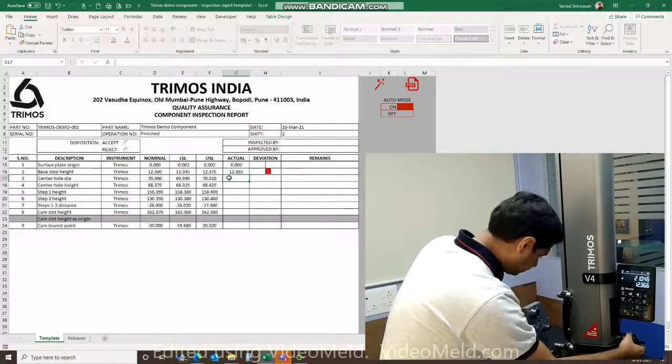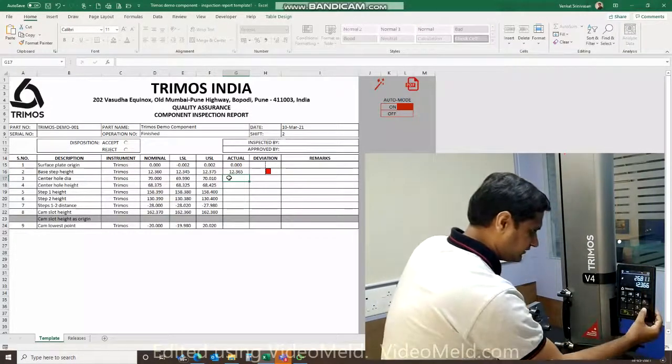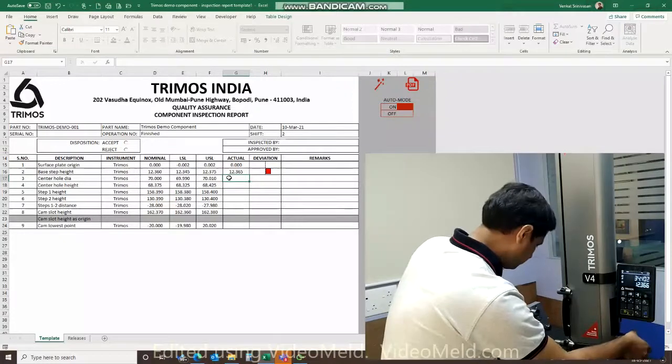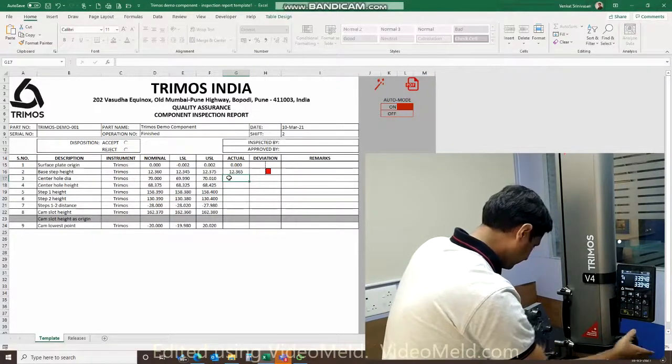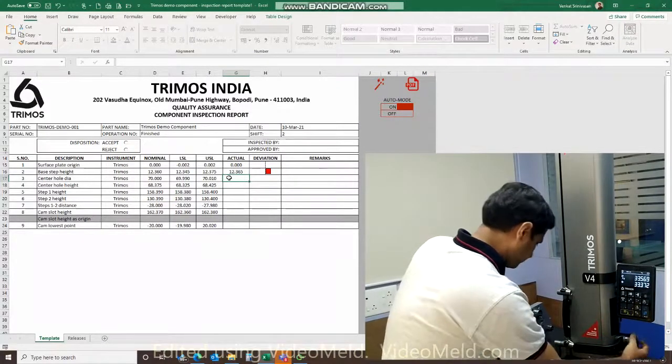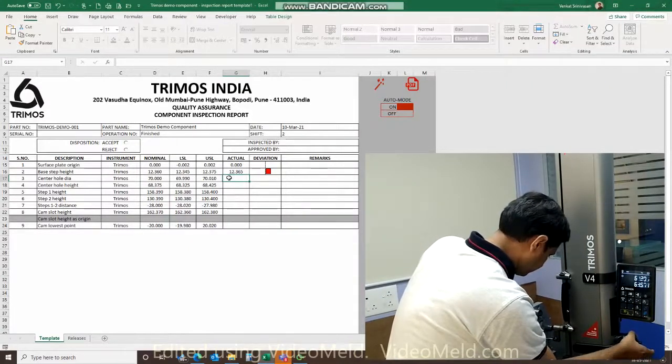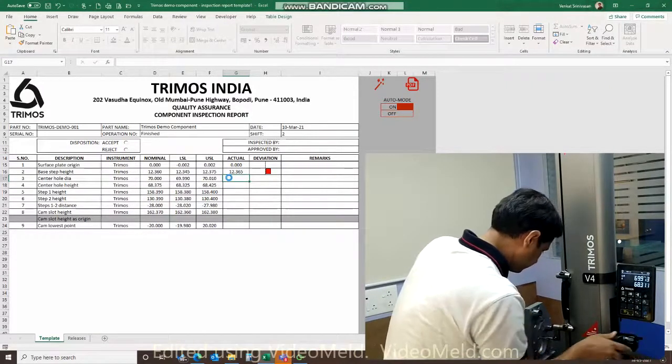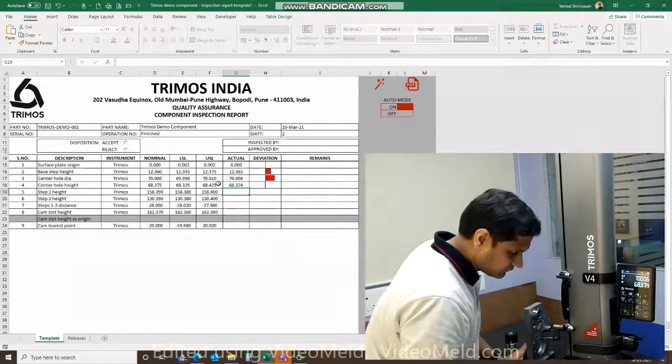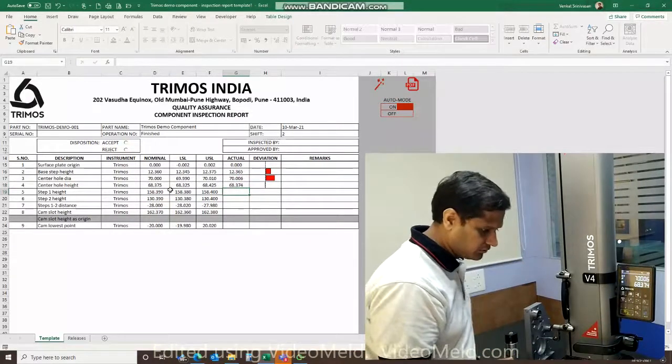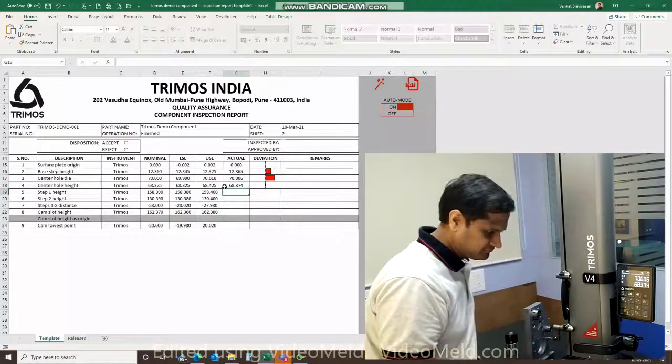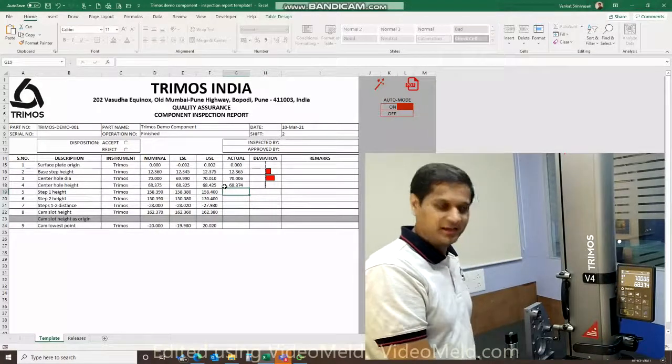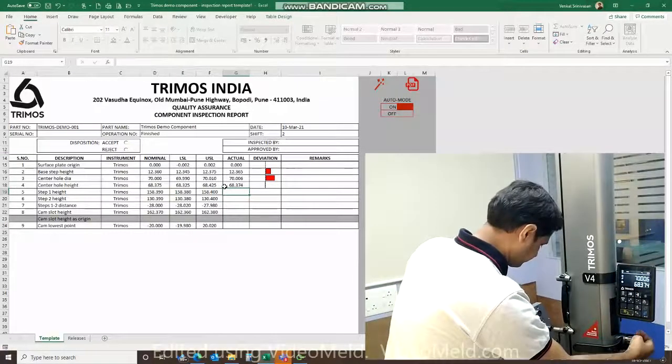You can see it's 12.365 and shows that it is in spec. Next, center hole diameter and height. So I turn my height gauge to diameter mode. As you can see at one go I've got two dimensions here. The diameter as well as the center hole height. Both values have come in in one trigger.